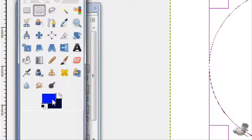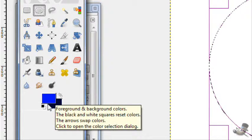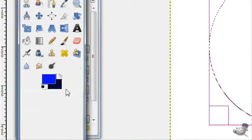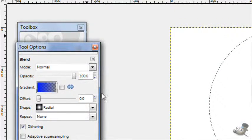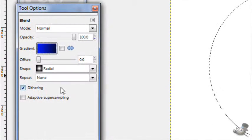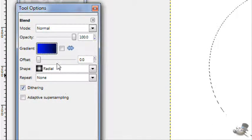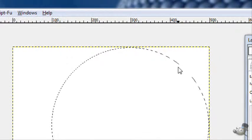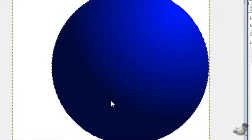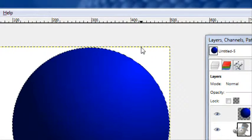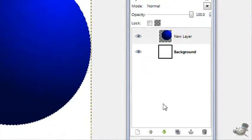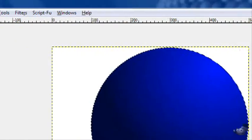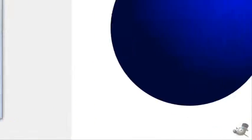Then get your foreground and background colors to a light blue and a dark blue. Then take your gradient tool and go foreground to background with a radial shape. Then stroke down like that so the lighter color is up near the right. Then select none.